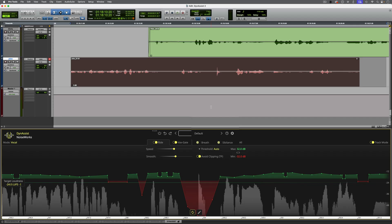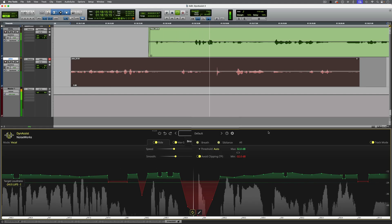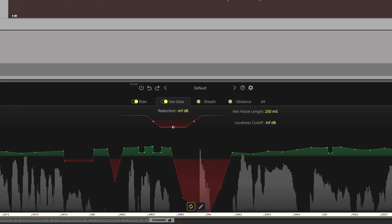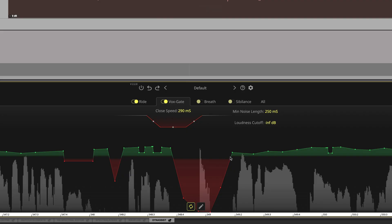This is actually more than a simple traditional gate. It uses AI to apply intelligent gating while not cutting out quiet breaks or syllables. And to adjust the amount of reduction, you can click and drag here. The close speed, which is the attack, can be adjusted here. And the same thing with the open speed, which is the release.